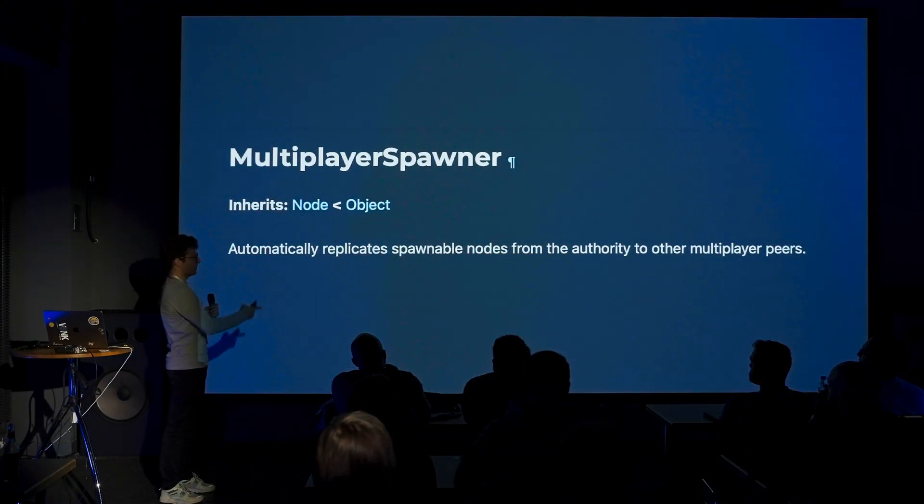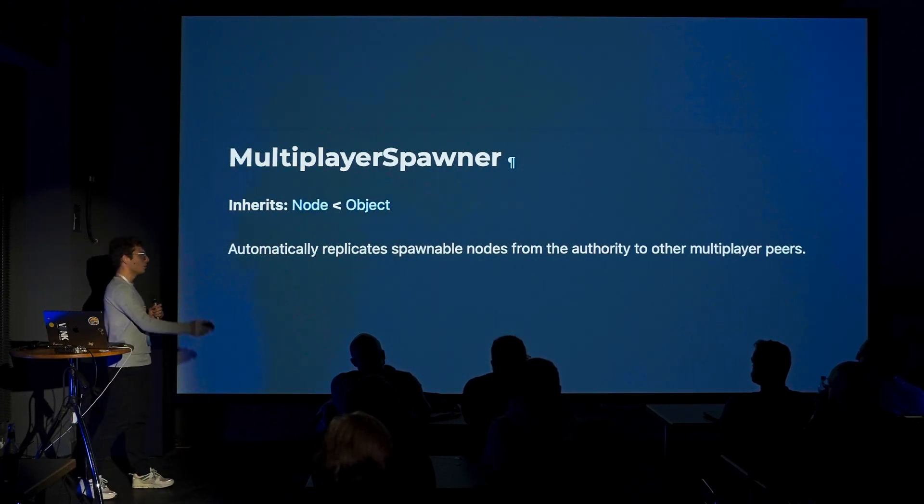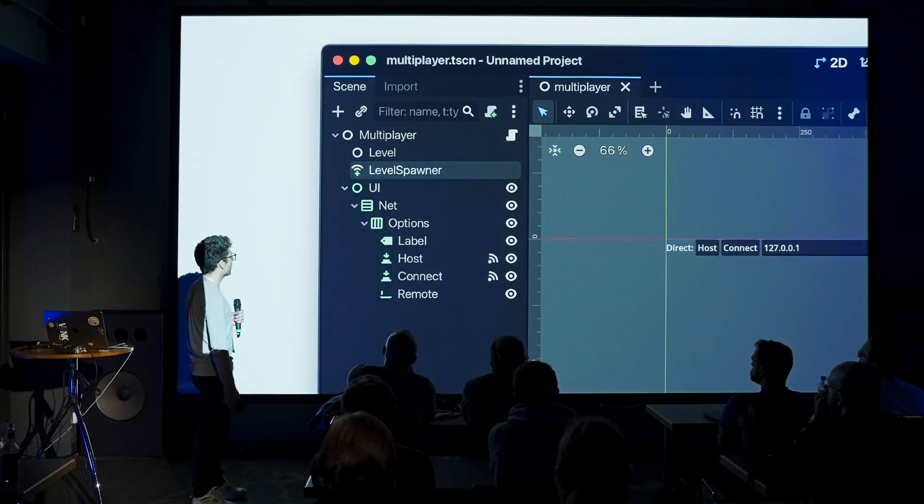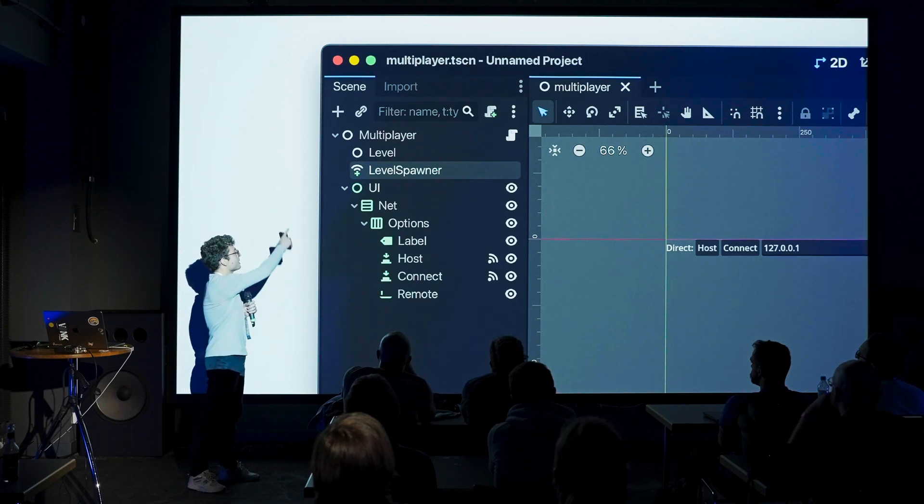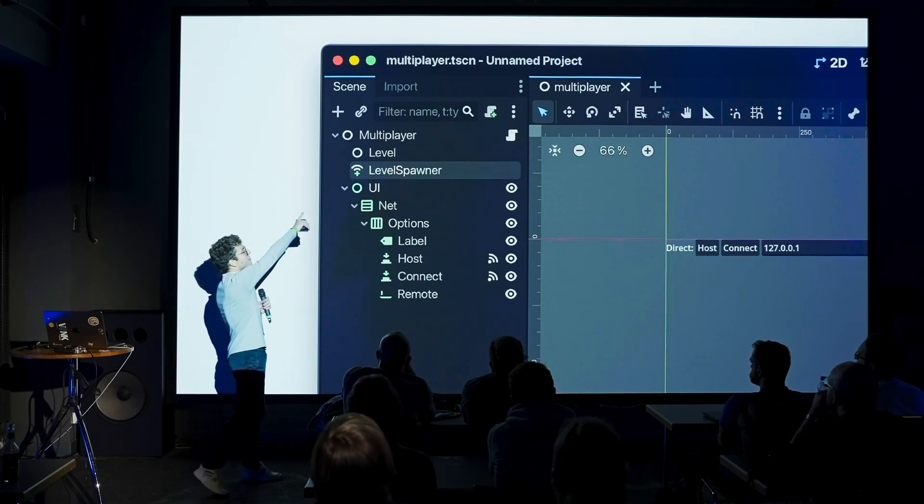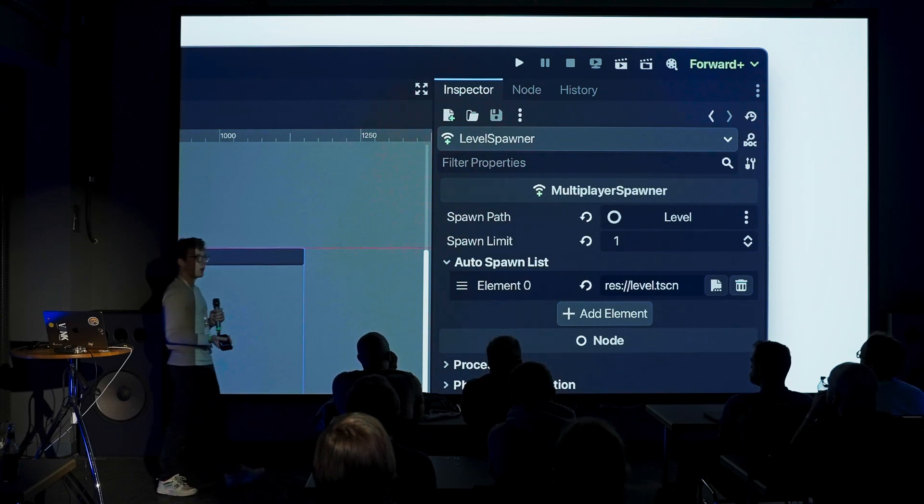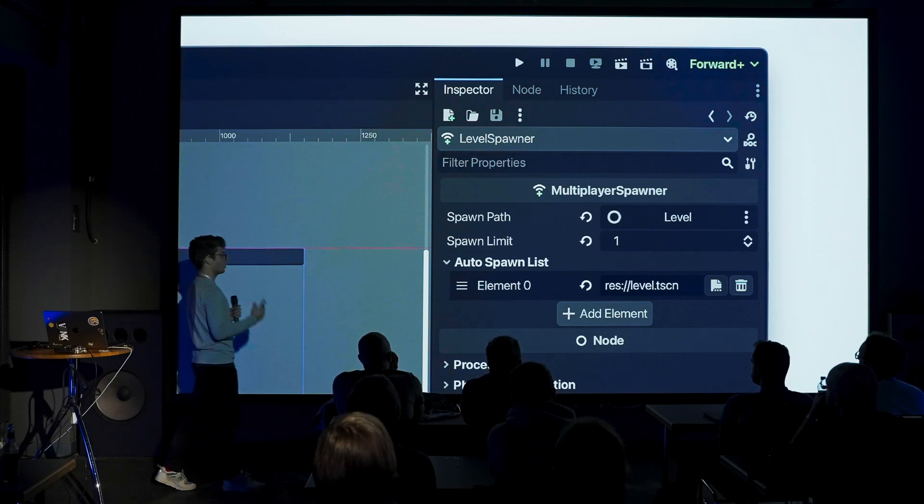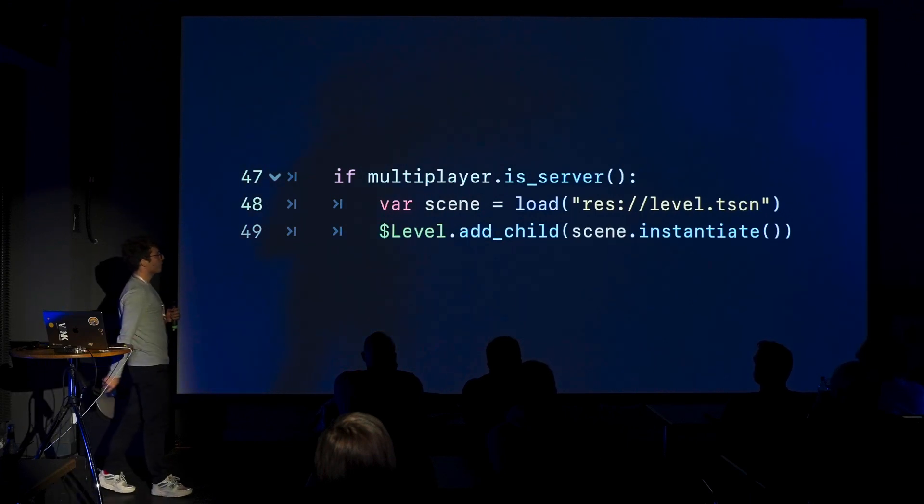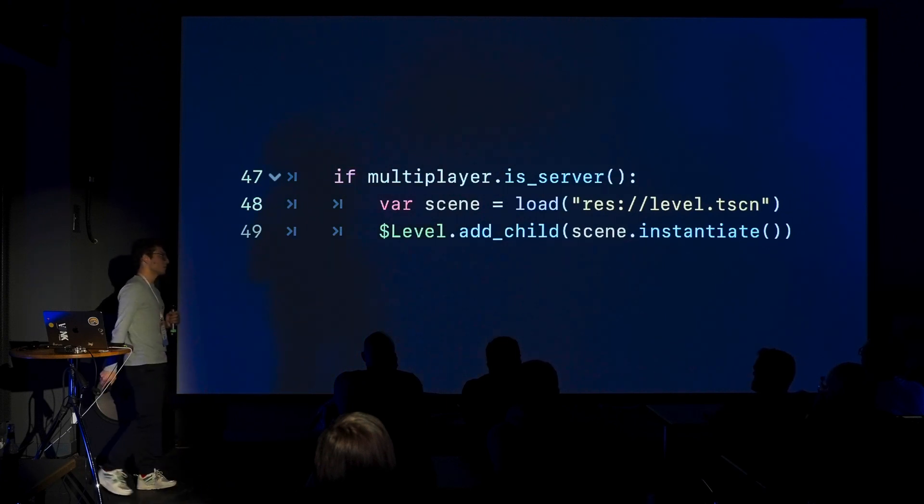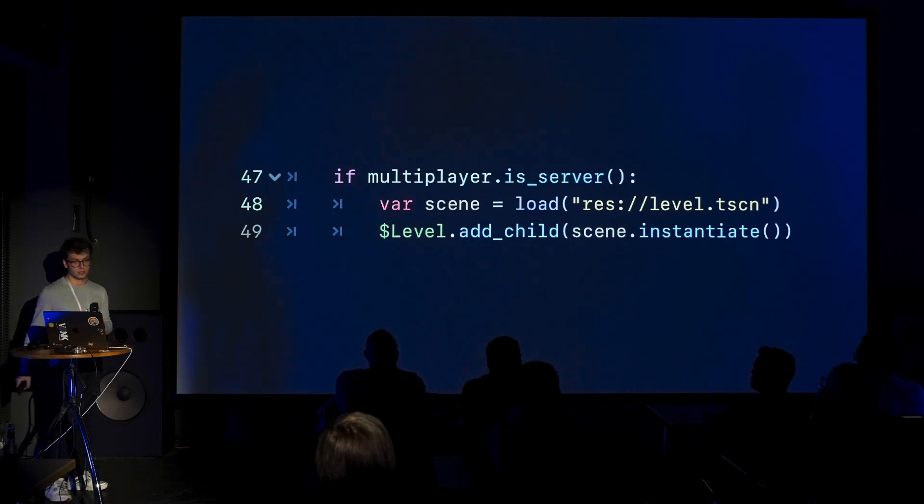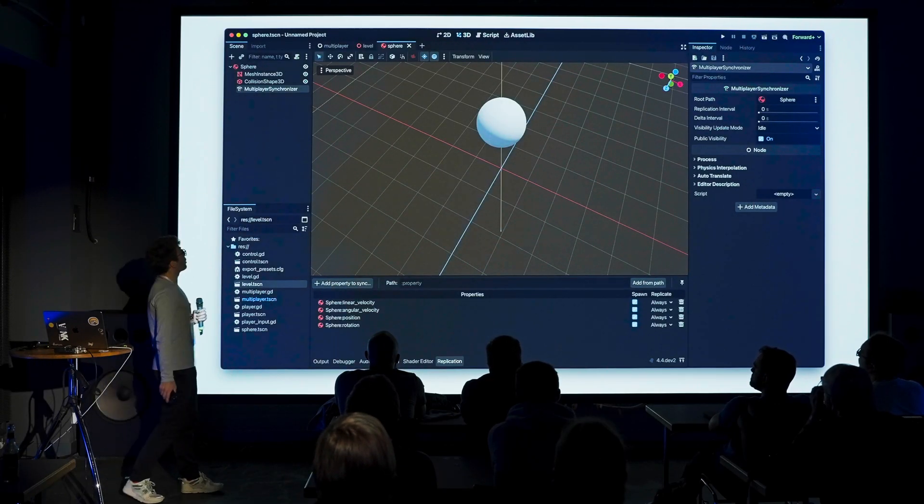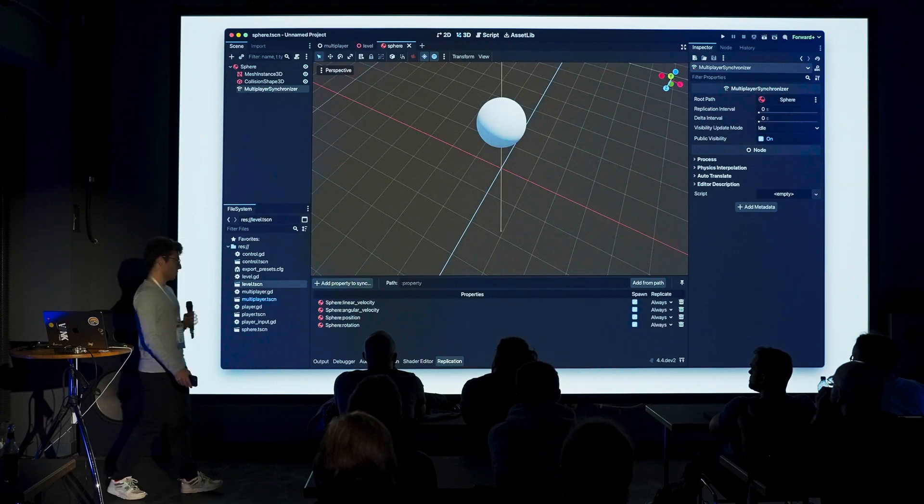We're using a multiplayer spawner to replicate spawnable nodes from the authority to the multiplayer peers. What you can do is you place your multiplayer spawner in the same level as the level node. We're going to spawn our levels under the level node. We set the spawn path to the level node and we set the spawn limit to one because we only want one level at a time. Then we add to the auto spawn list all our possible levels. So then if we are the server and we have authority over the multiplayer spawner, we can spawn the scene and add it as a child, and then the multiplayer spawner is going to handle the rest.